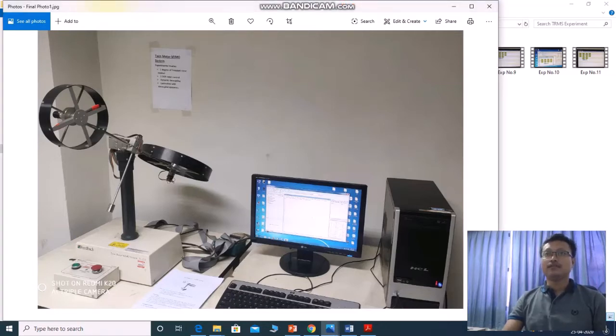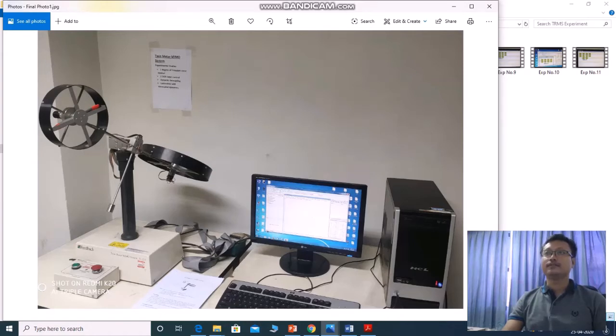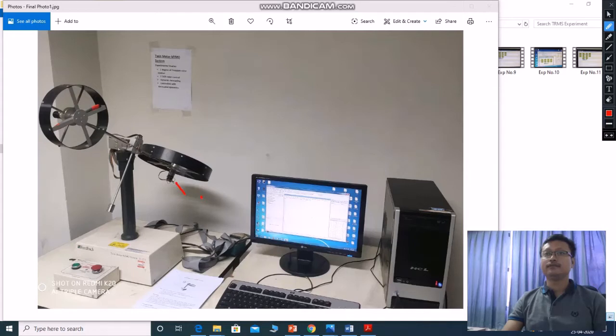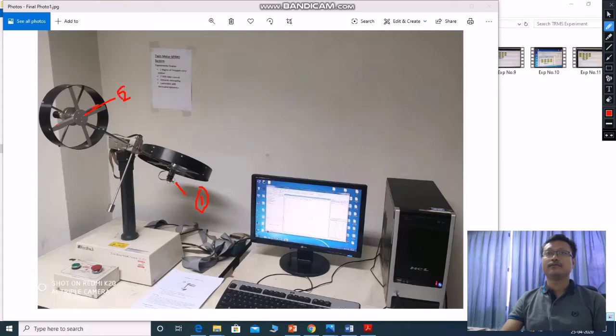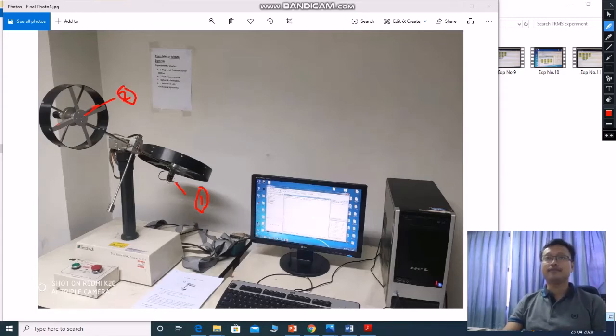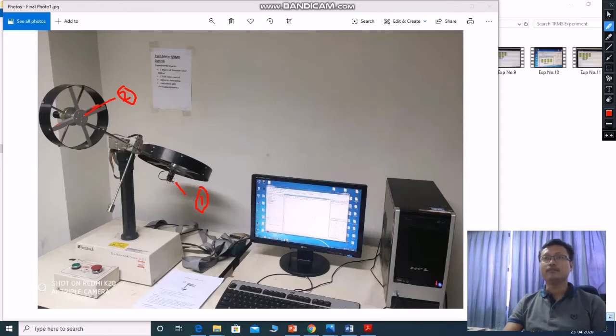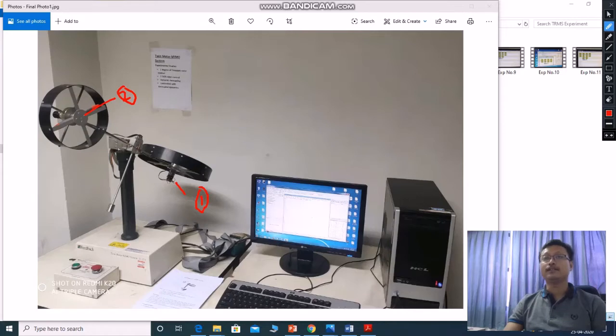So in TRMS system, we have actually two rotors. This is rotor number one and rotor number two. This TRMS full form is Twin Motor MIMO System. Twin motor means two motors are there, motor one and motor two. MIMO means multi input and multi output. So what are the inputs and outputs in this system?